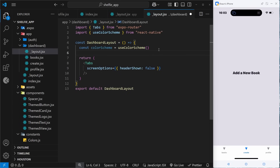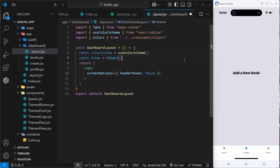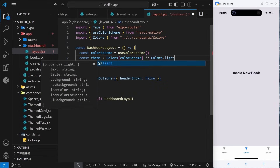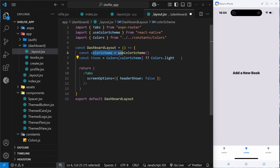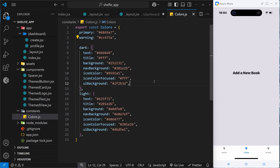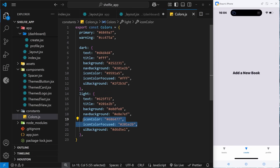Beneath that we say: const theme = colors[colorScheme], where 'colors' needs to be imported. We use double question mark as a fallback: colors[colorScheme] ?? colors.light — so if colorScheme is null, which can happen on rare occasions, we default to the light theme from the colors object.